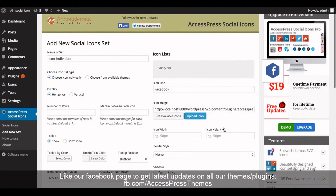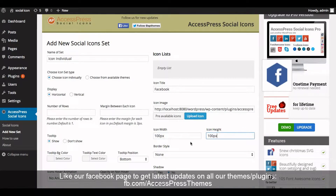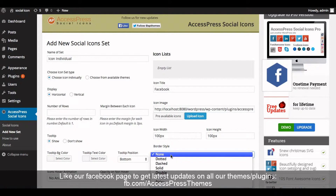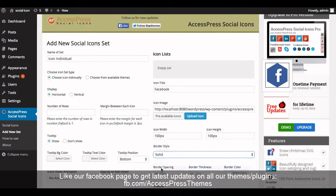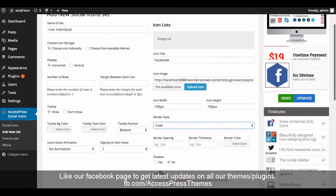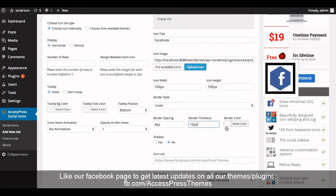Now insert the icon width and icon height. While you enter the icon width or height, you can preview the icon instantly here. Now select the border style. In the border style option, you can select any border style that you require. You can also define border spacing, border thickness, and border color. Now select the border color.